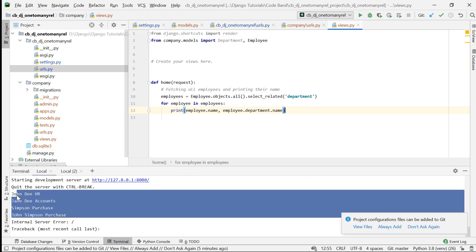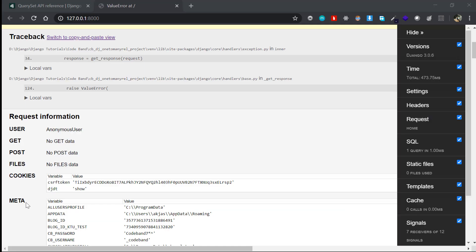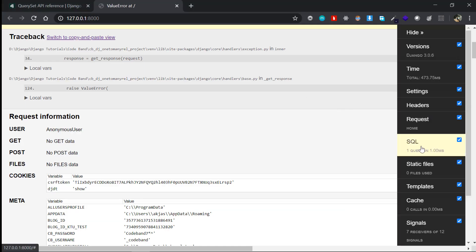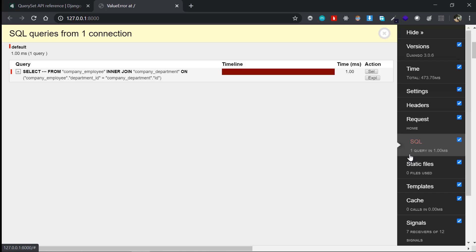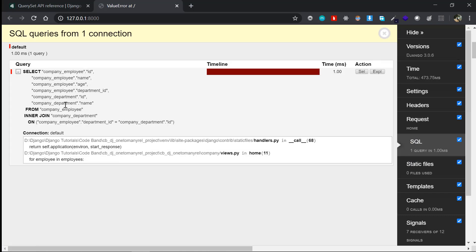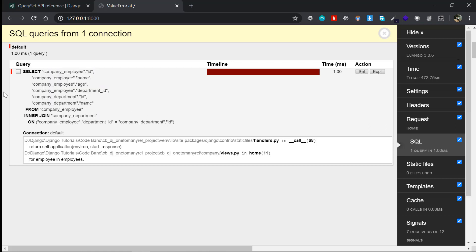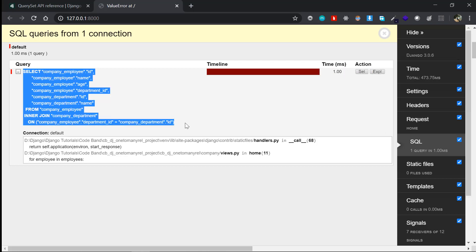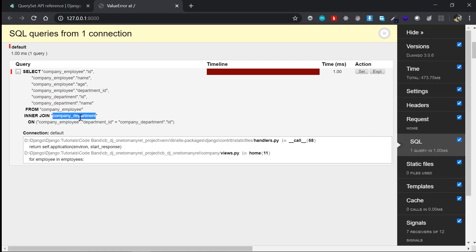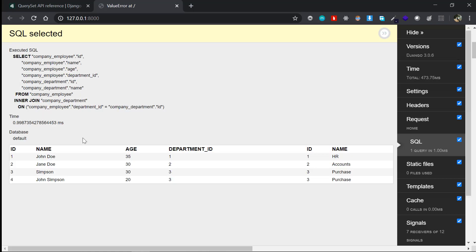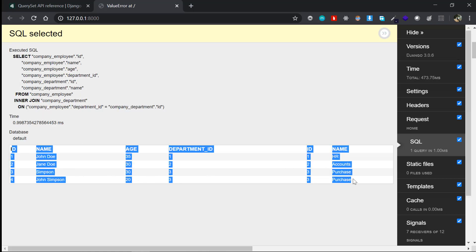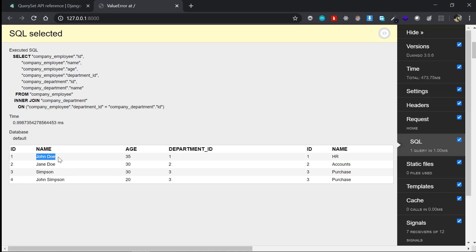Refreshing the page and checking the console, we can see the employees and departments output, and the SQL shows just one query. Even if you have a hundred employees, only one query will be executed. What it does is perform an INNER JOIN between the employee table and the department table, so with one query you fetch the employee name and the corresponding department name.